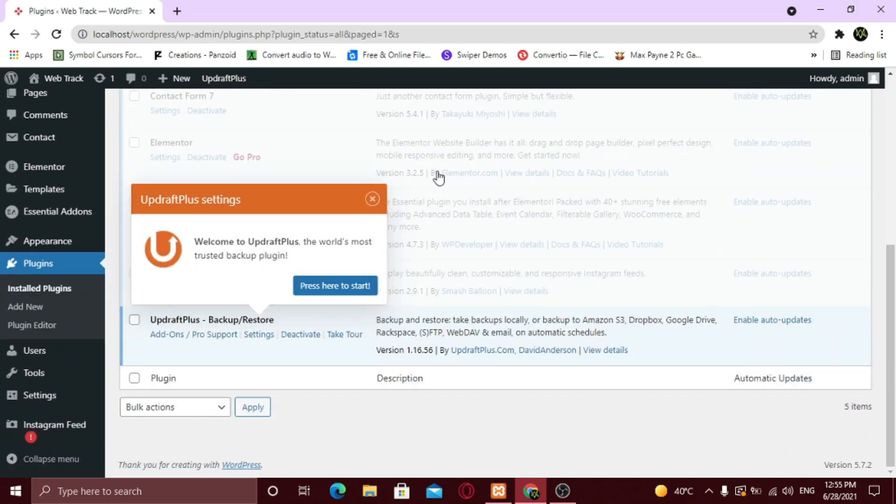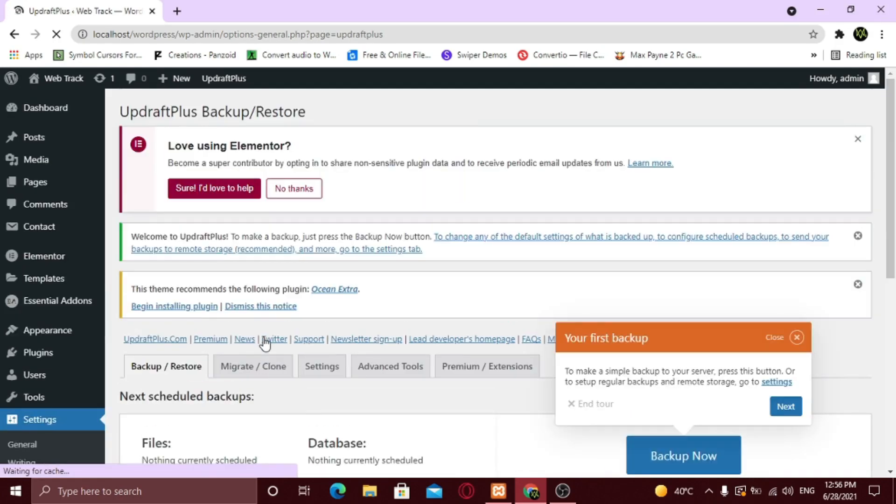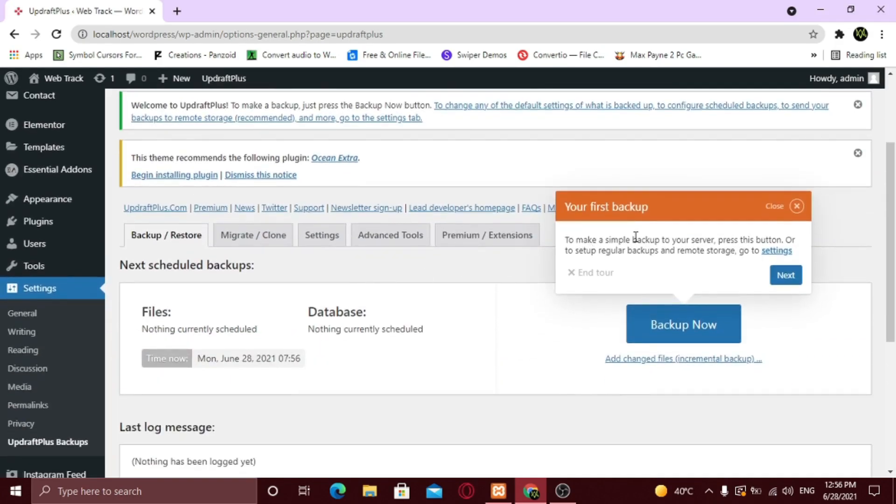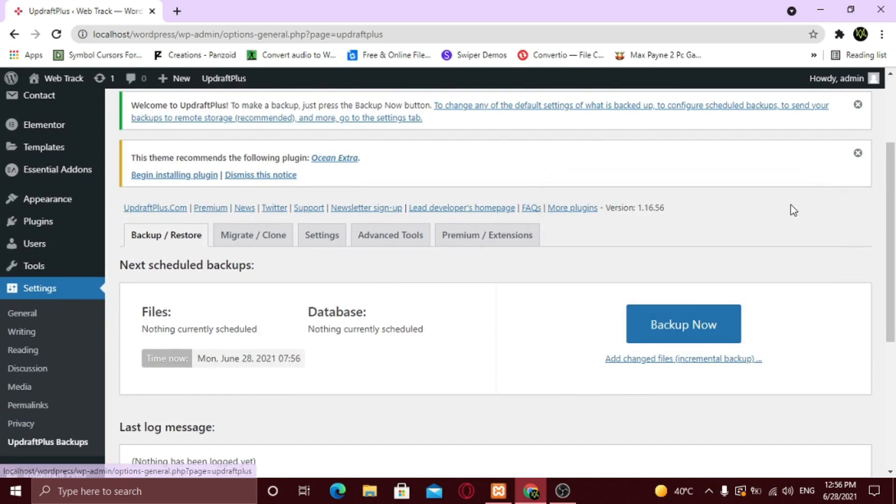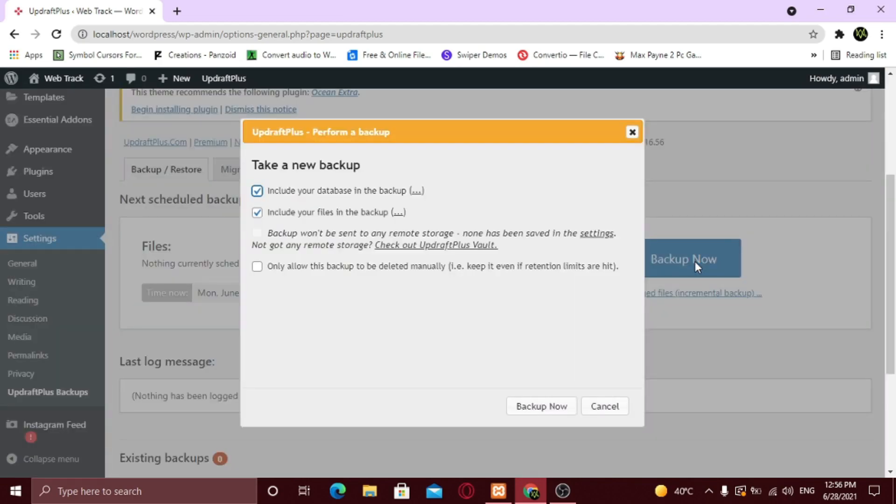Here it's showing a tutorial tooltip for better understanding. Just click on settings. From here, click on the big backup button to take backup of your website. Make sure that these two boxes are checked. Click backup now.